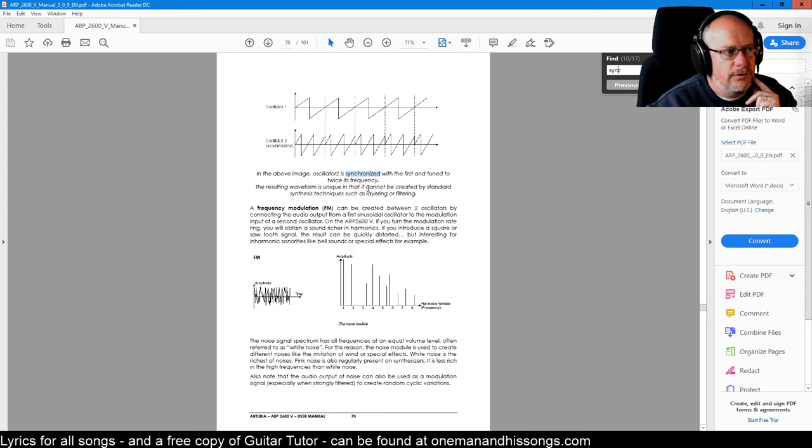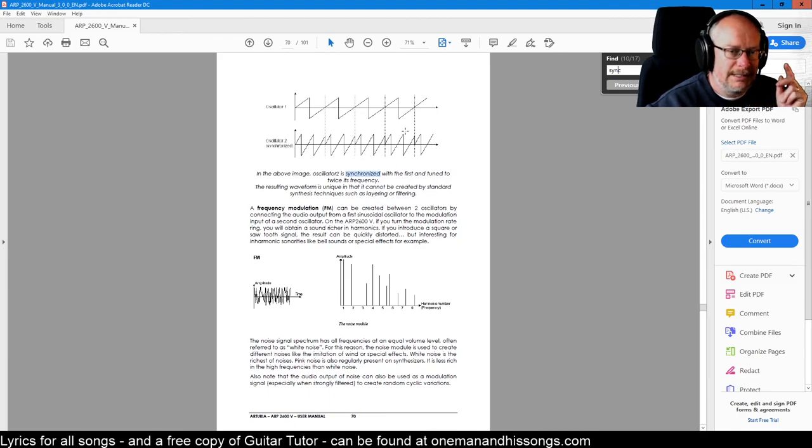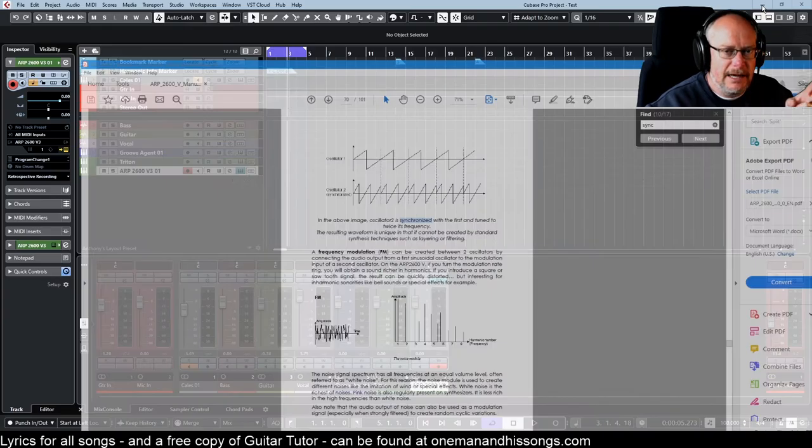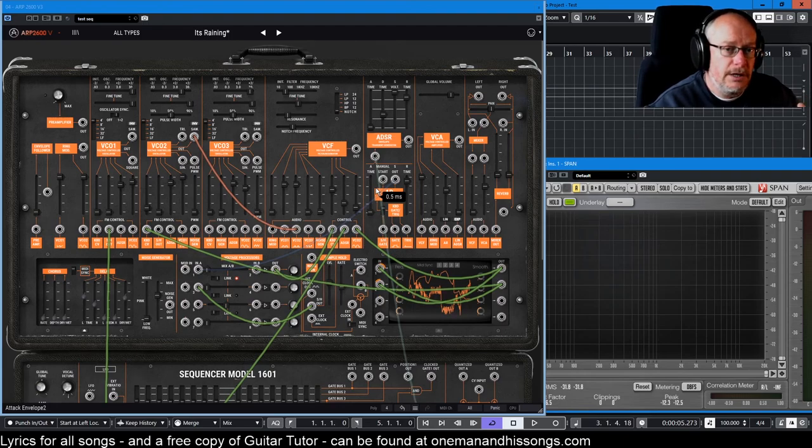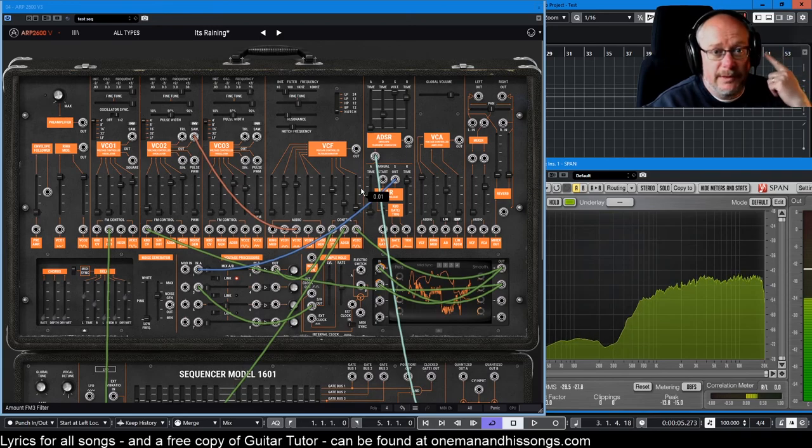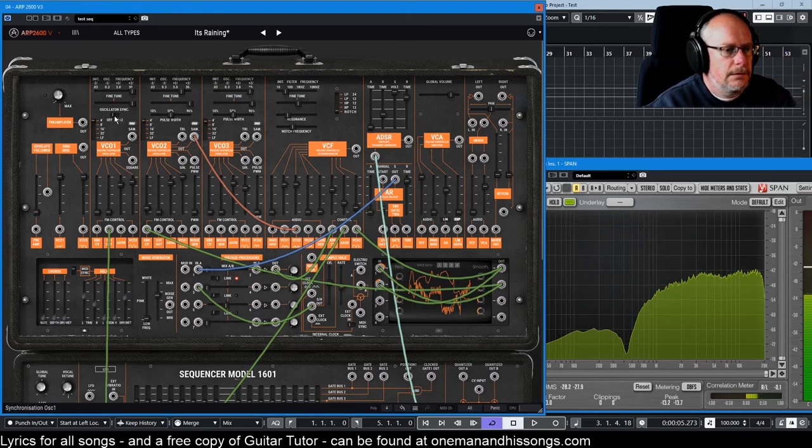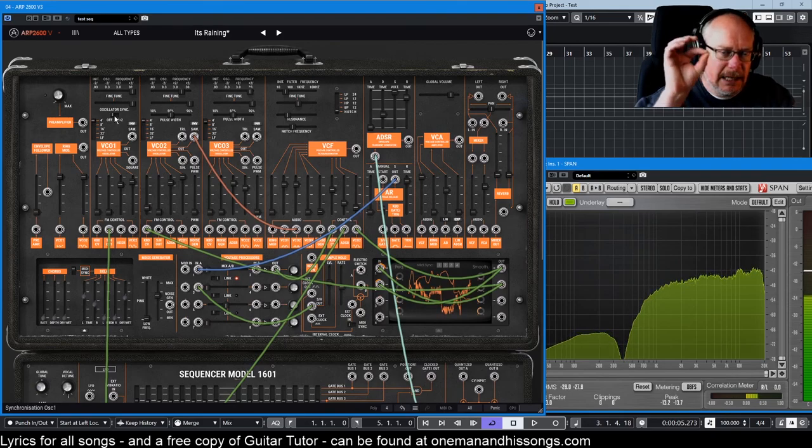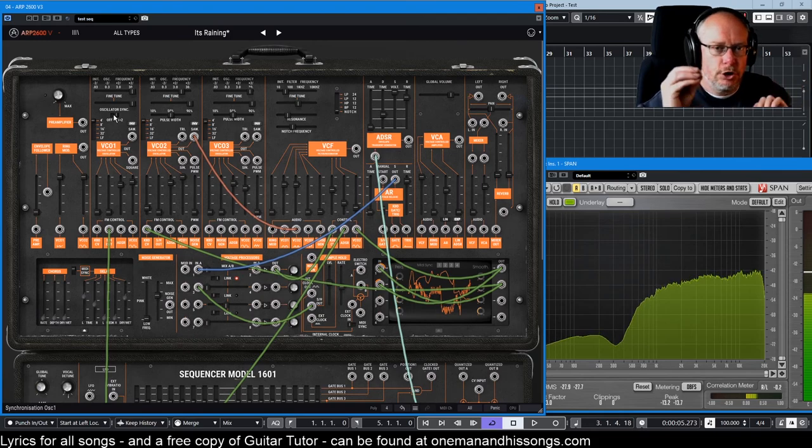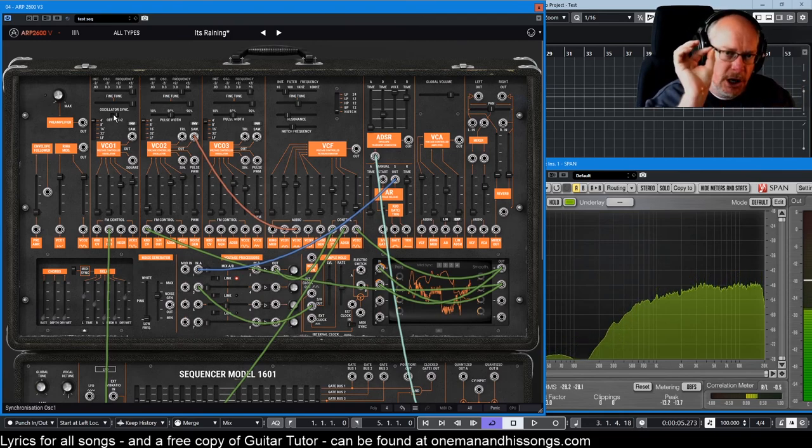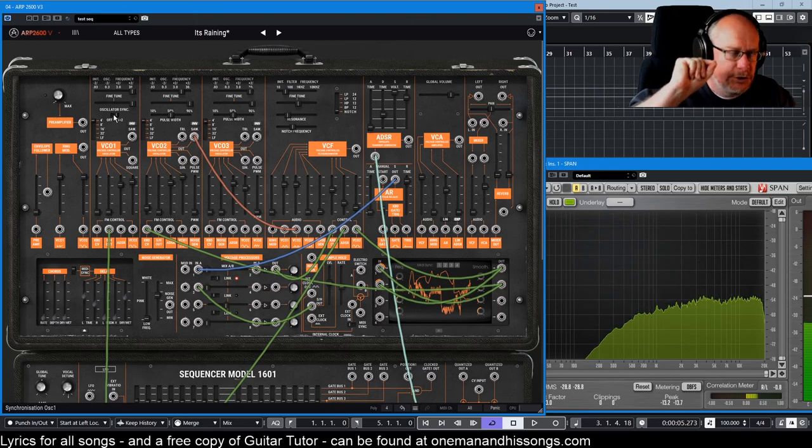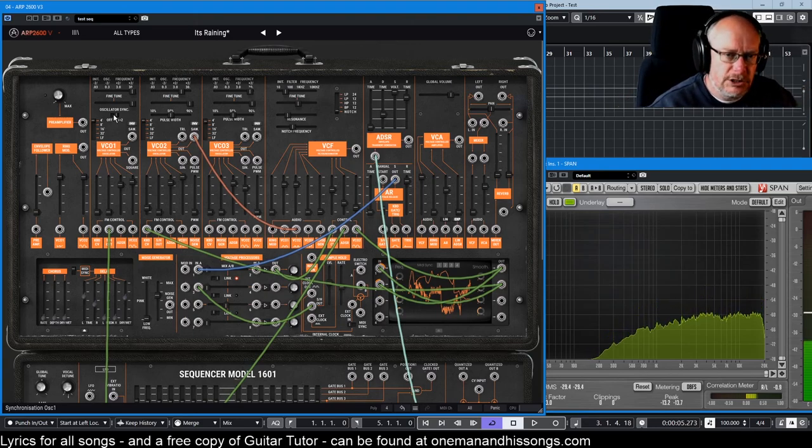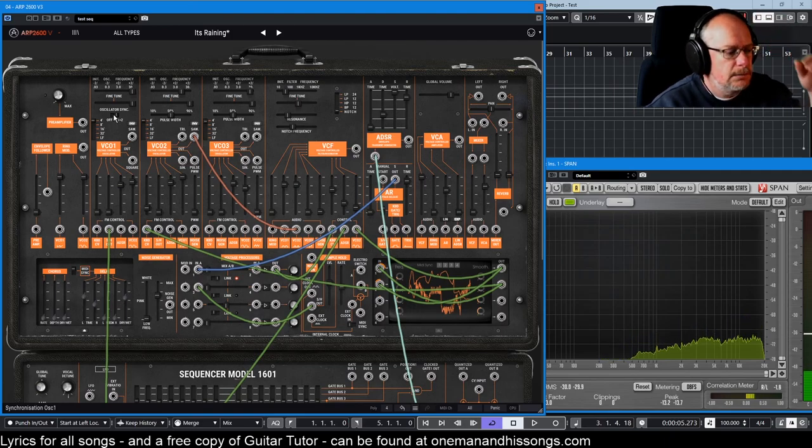Here we go. The resulting waveform is unique in that it can't be created by standard synthesis techniques such as layering or filtering. So synchronizing two oscillators together gives you a way of drawing waveforms in a unique way. No other process can do it. And what we end up with audibly, because we only care about what it sounds like. There's a slight change to the color of the tone in that it's producing those sharp, when the wave is restarting, we're just getting a slight sharpness to the noise. Really, really subtle stuff. The sound designers here have really excelled themselves.